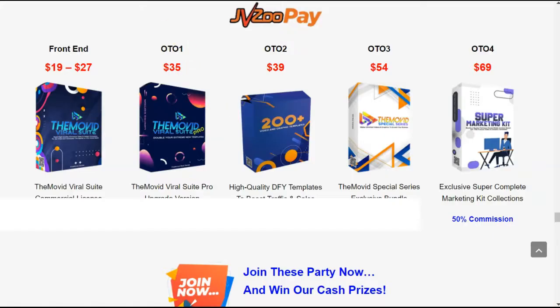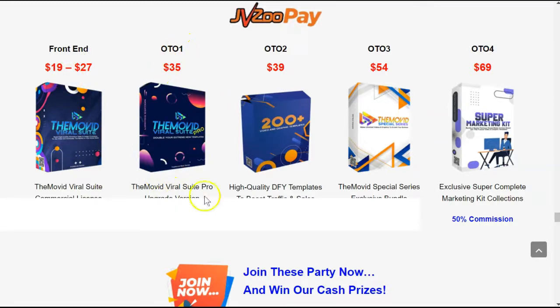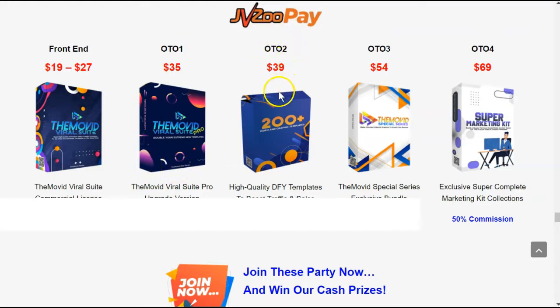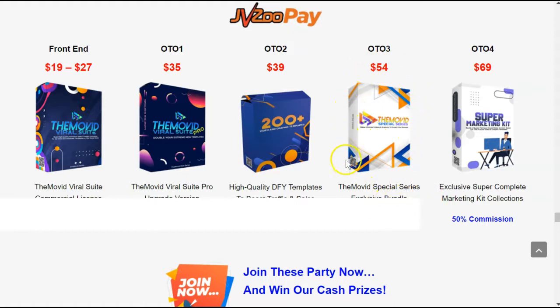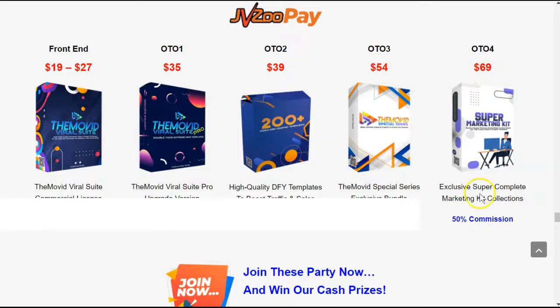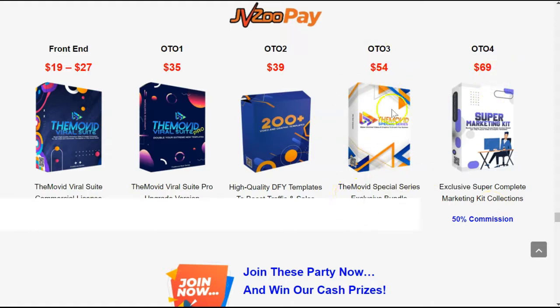Speaking of pricing, on the front end, the Movid Viral Suite is going to be $19. Upsell number one gives you more templates at $35. Upsell number two is $39. This is where you get even more templates. Upsell number three is going to be the Movid special series. This is where you actually start to get movie video templates. And upsell number four is the super complete marketing kit at $69, where it just doubles the cinematic templates it gave you in Upsell three.